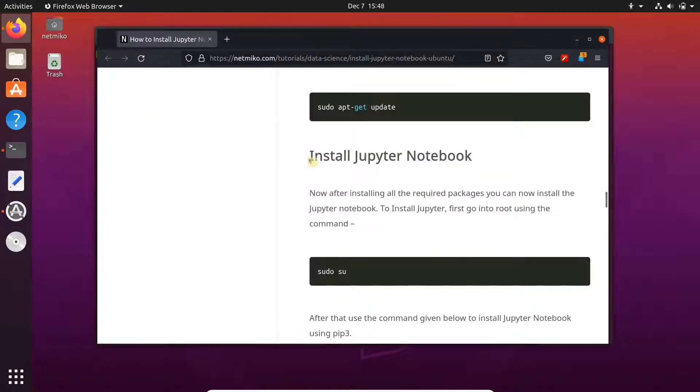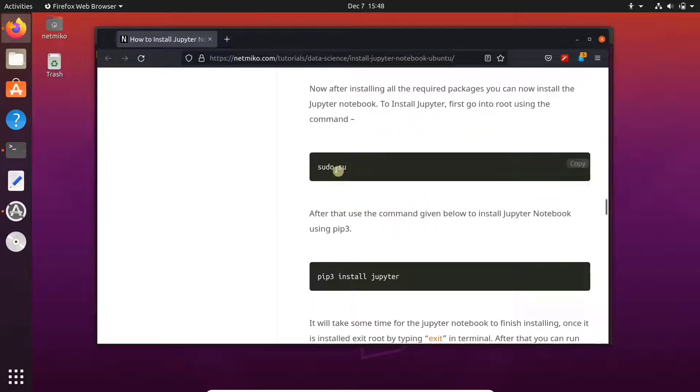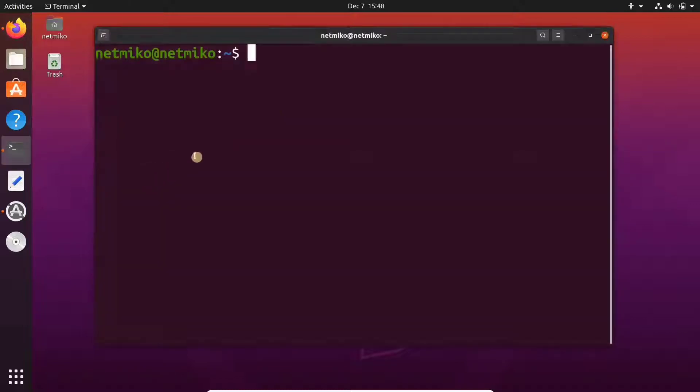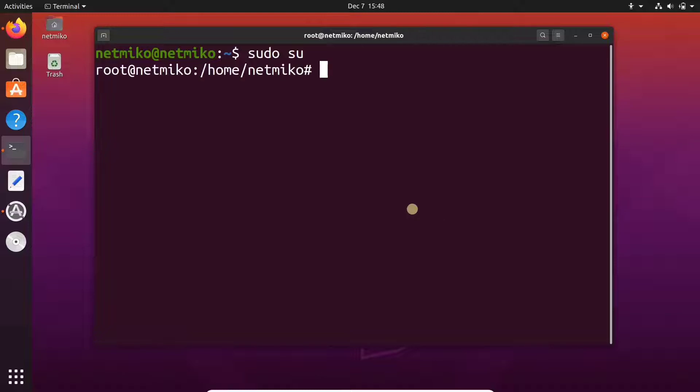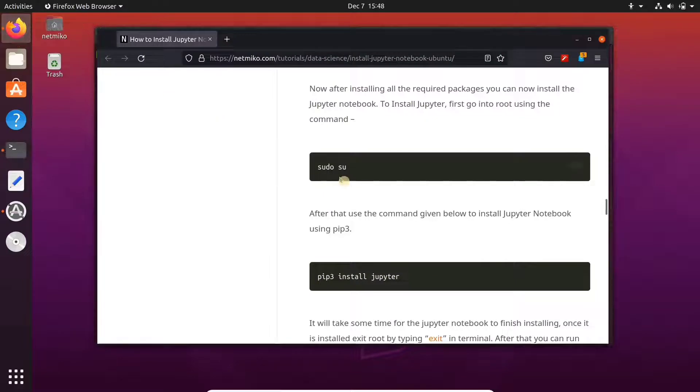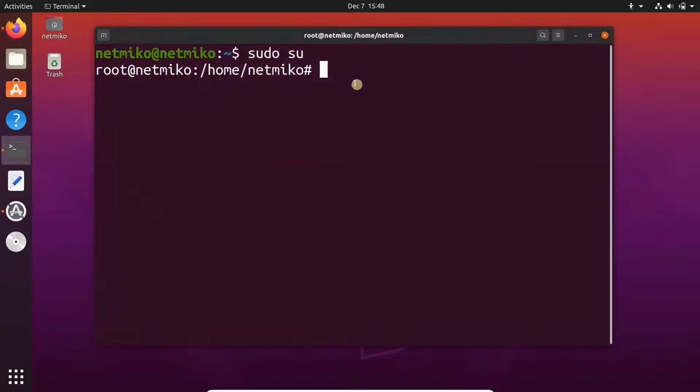Okay, so now let's see the installation process of Jupyter Notebook. First, go to your root directory. Now copy and paste this pip command to install Jupyter Notebook.